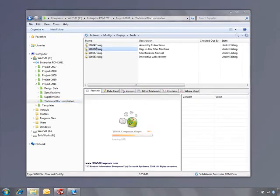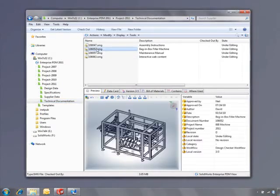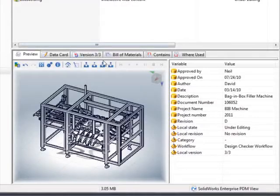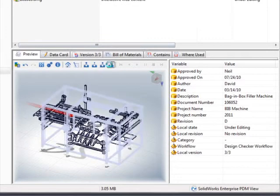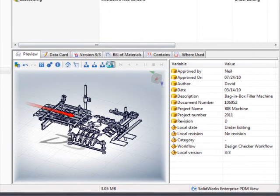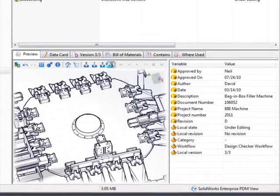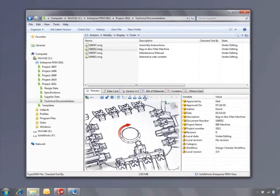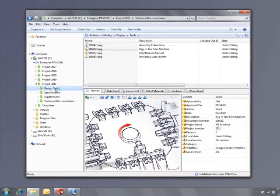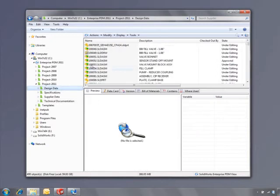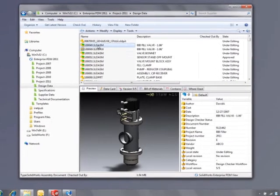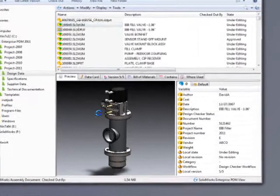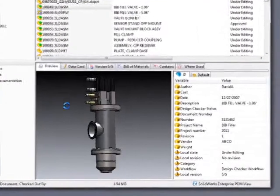SOLIDWORKS Enterprise PDM 2011 helps you take control of these documents. It gives you secure access and tracks every change made throughout the life of the project. This ensures that everyone has the information they need and displays it in a simple Windows Explorer interface that anyone can use.